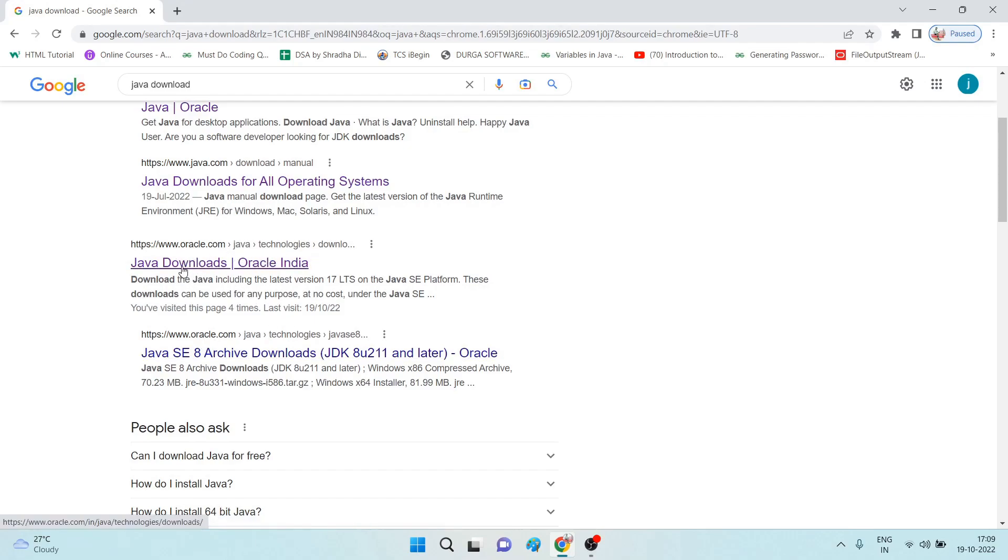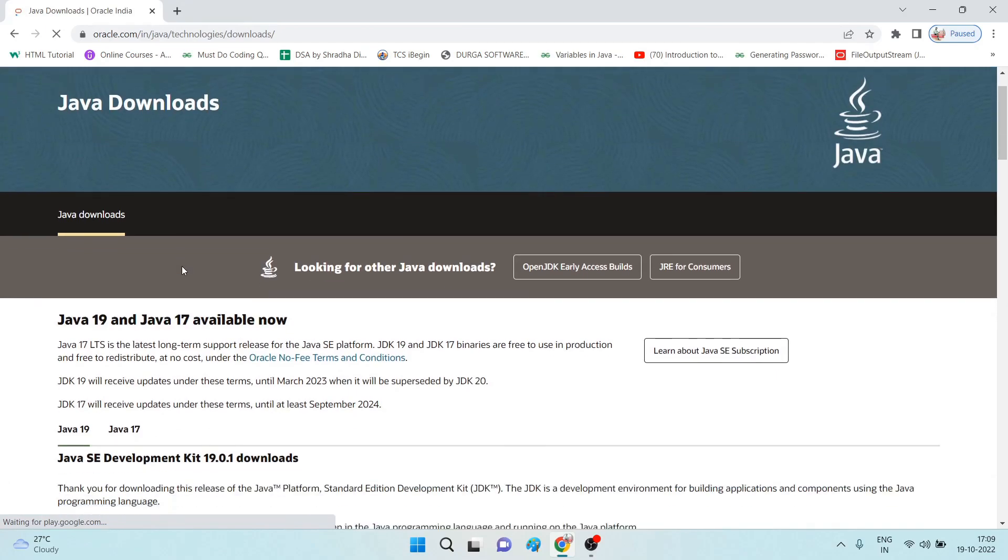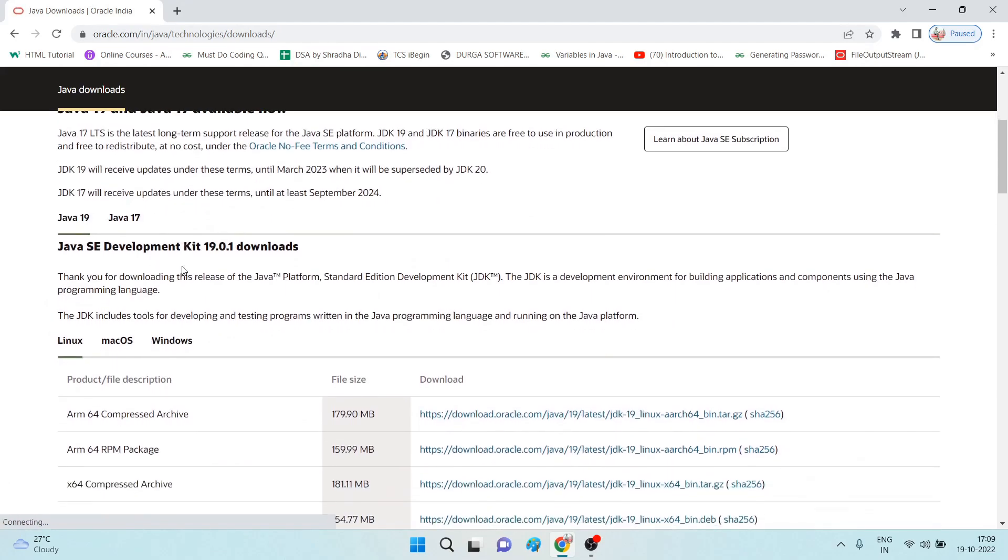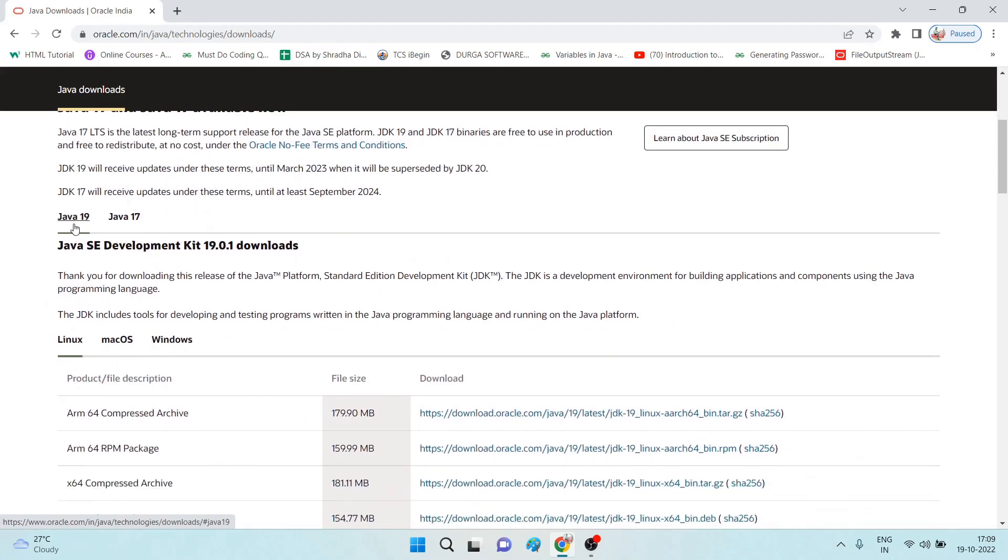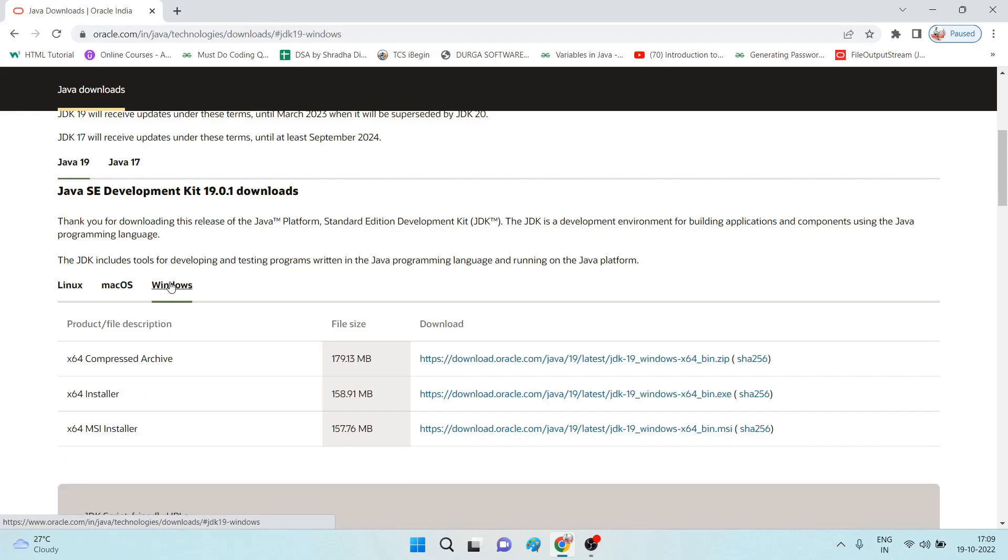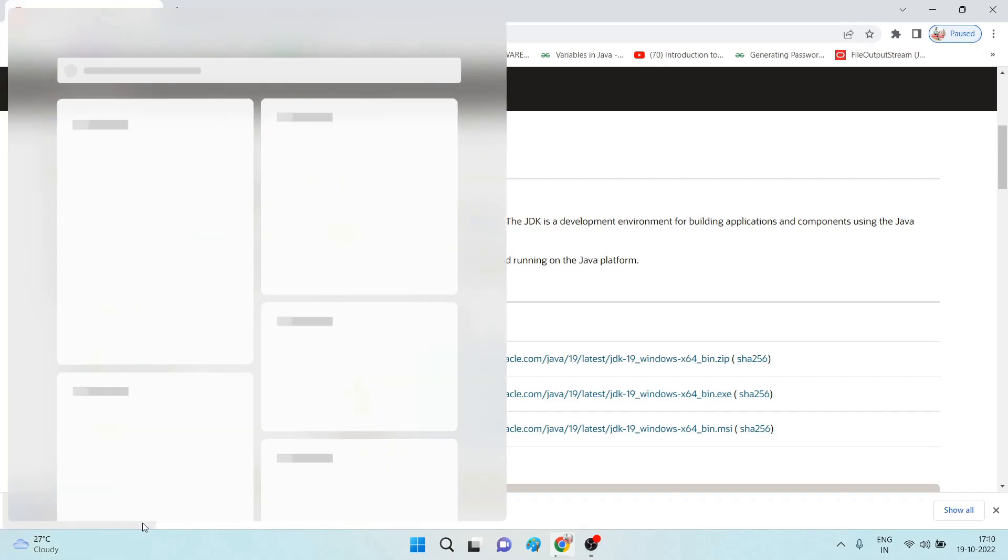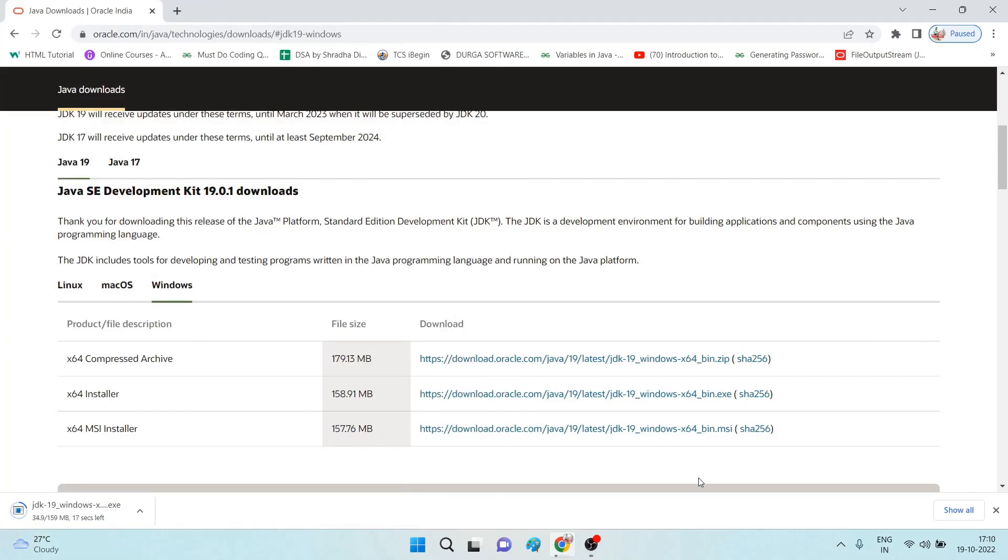This is the oracle.com, select the Java downloads. Now we have the latest version, Java 19. We have to select according to the operating systems. Mine is Windows, so I am selecting Windows. You have to download the installer file. Click on this. Automatically it will start the downloading.